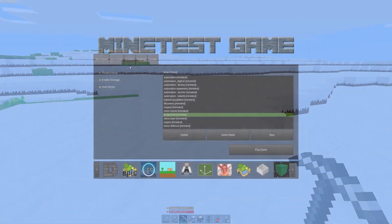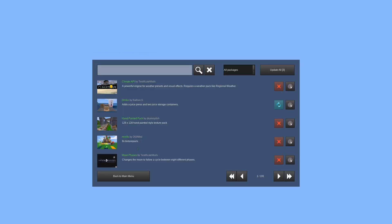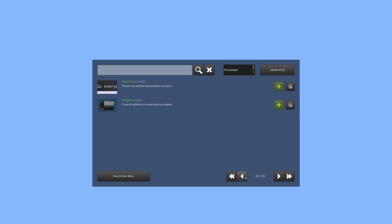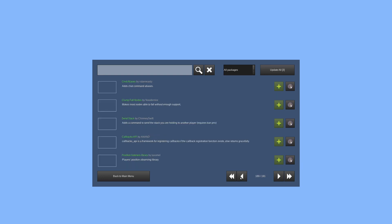The in-game content browser received a lot of love this time around. You can access it by going to the content tab and then clicking the Browse Online Content button. At the time of recording we have 191 pages worth of mods, texture packs, and games.